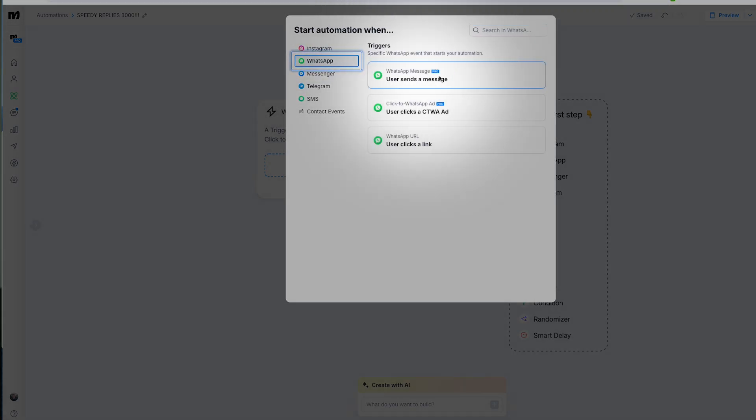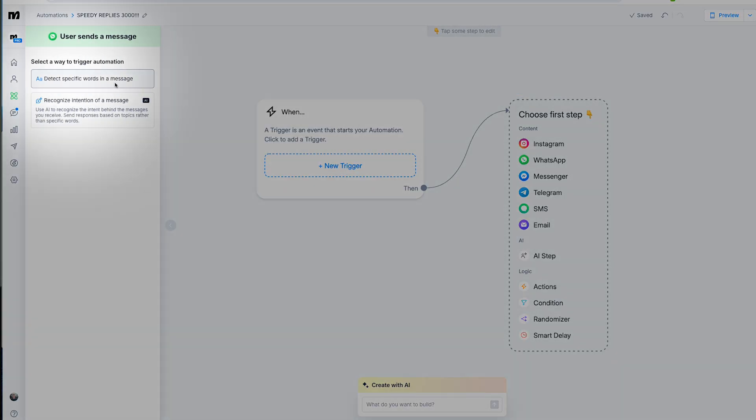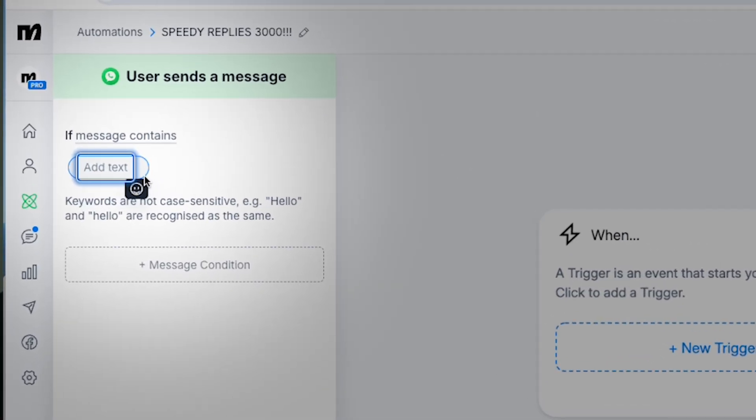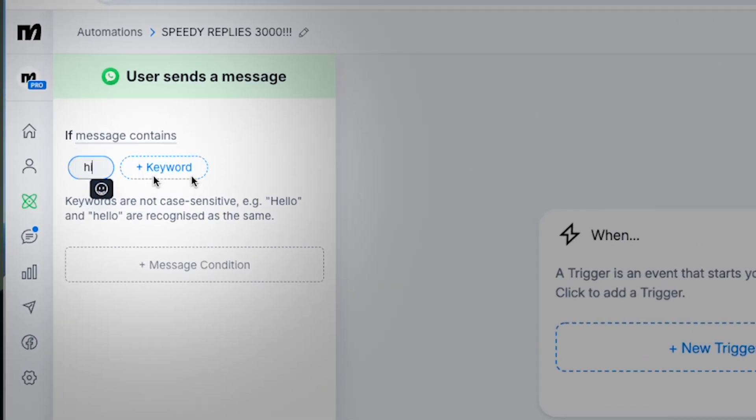This determines when your flow kicks into action. For WhatsApp, a common trigger is a keyword, like someone sends 'hi' or 'help'.